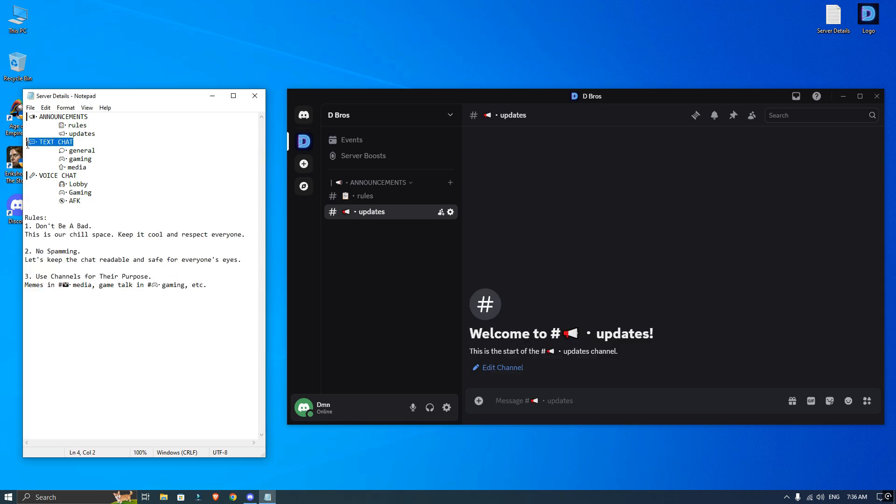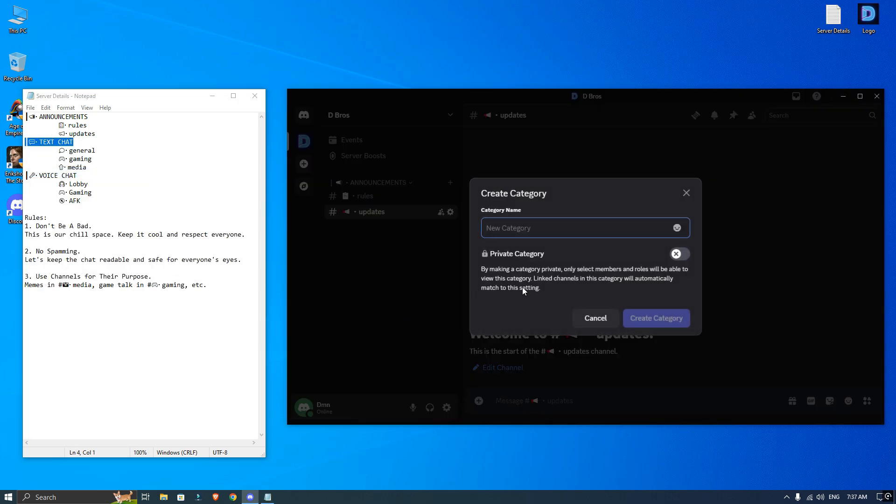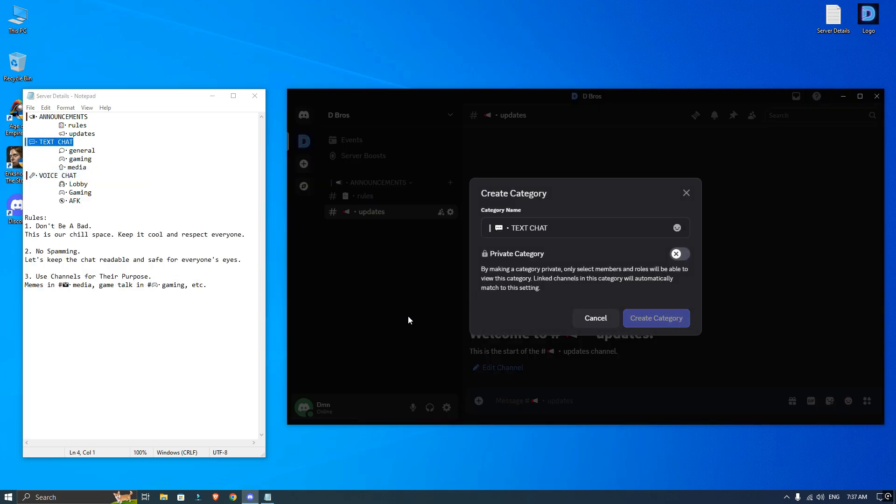Now right click on empty area to create a new category for text chats and add a few channels under it.